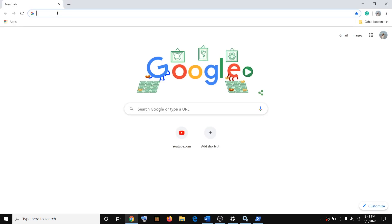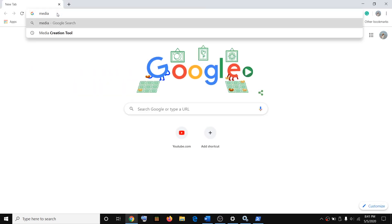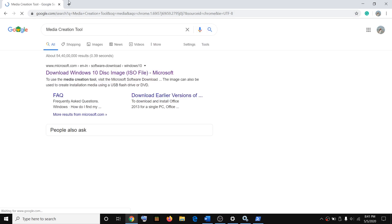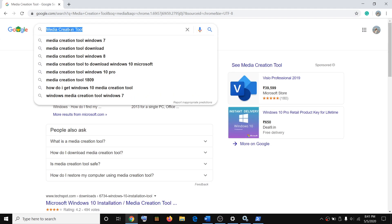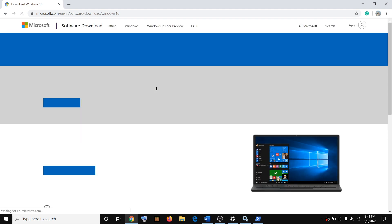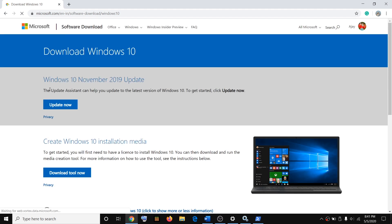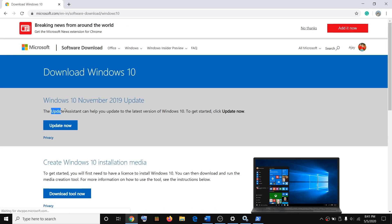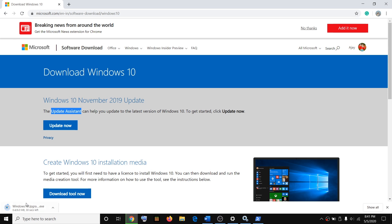To use the Update Assistant, open a browser and type 'media creation tool' in Google search. The very first link is a Microsoft link that says 'Download Windows 10' — click on it. Then use the Update Assistant to update your Windows 10 by clicking on Update Now.